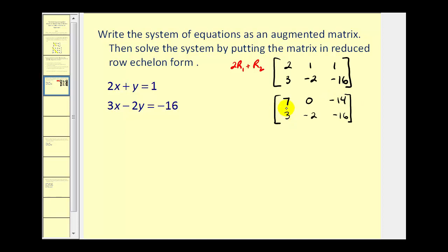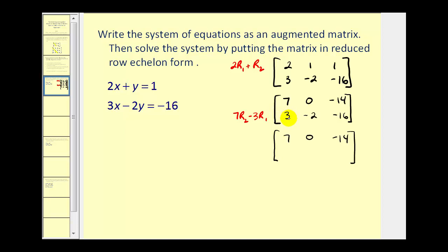Now we want a zero in this position. The LCM, or common multiple, of three and seven would be twenty-one. So if we make this a twenty-one and this a twenty-one, we can then subtract these two rows. We'll replace row two with seven times row two minus three times row one. So seven times three minus three times seven, that's twenty-one minus twenty-one, or zero. Seven times negative two is negative fourteen, minus three times zero, that's negative fourteen. Seven times negative sixteen is negative one hundred twelve, minus three times negative fourteen becomes plus forty-two. So we have negative one hundred twelve plus forty-two, which gives us negative seventy.